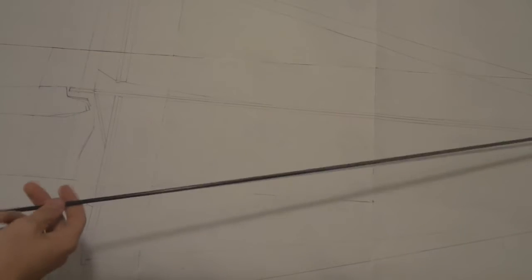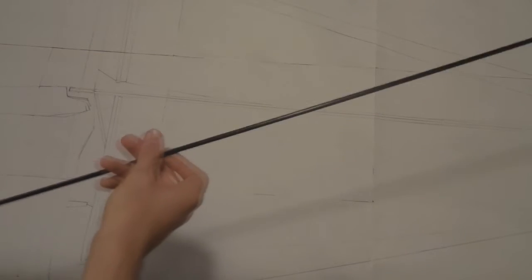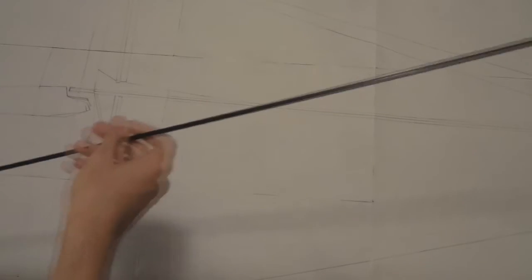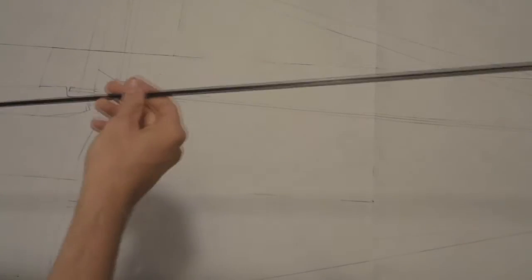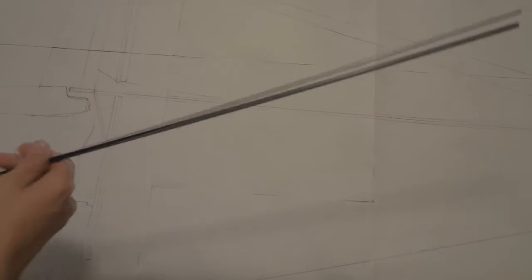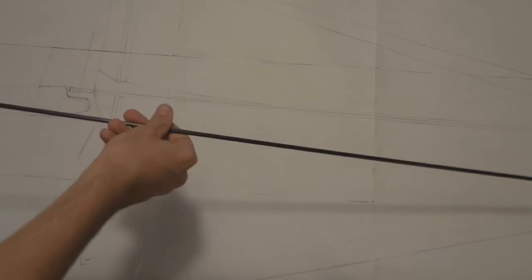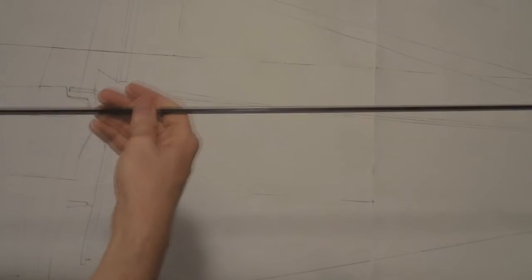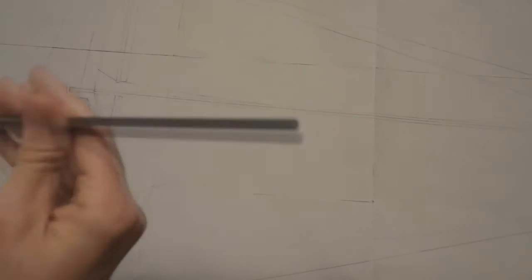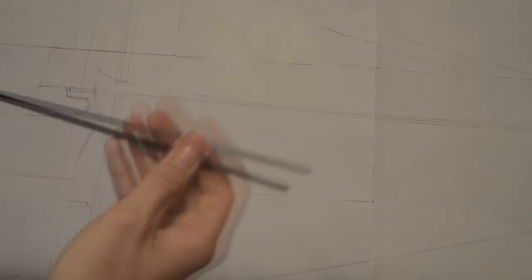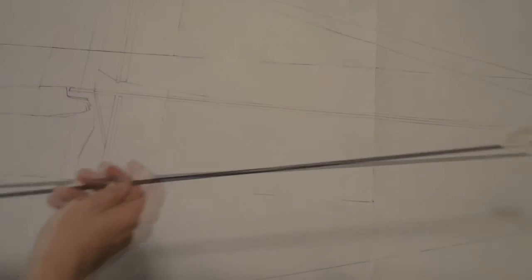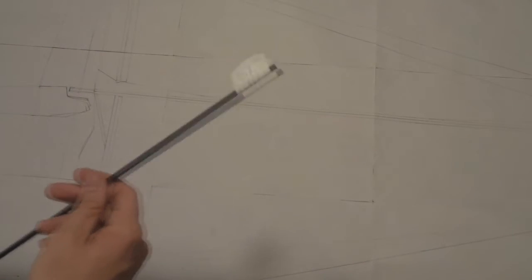Next we have to put the carbon fiber boom in place. This will be the mast. I bought a carbon fiber boom, 4 millimeters diameter and a meter of length.